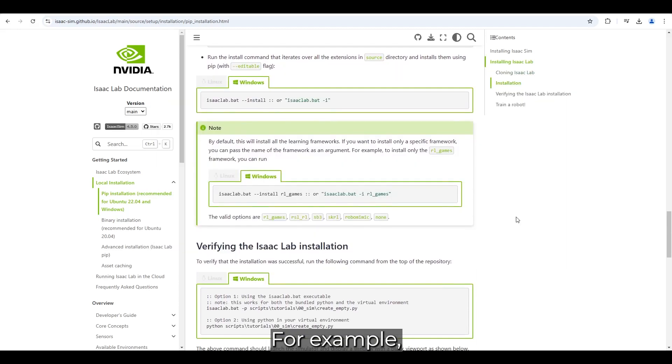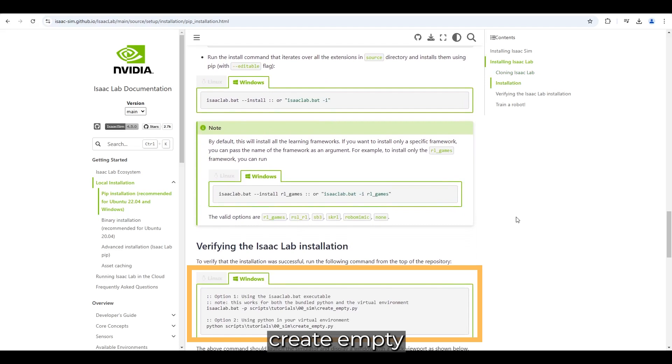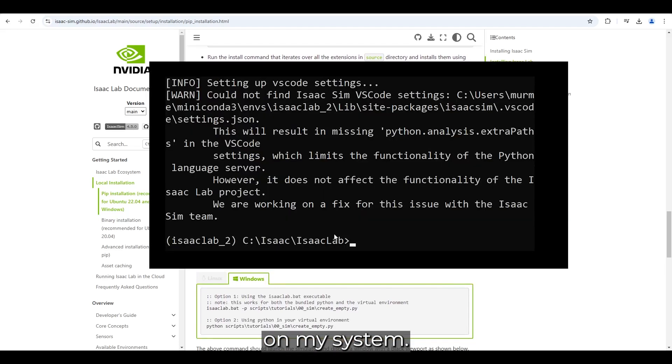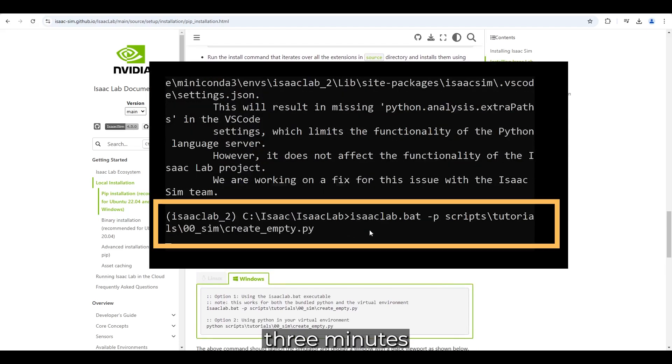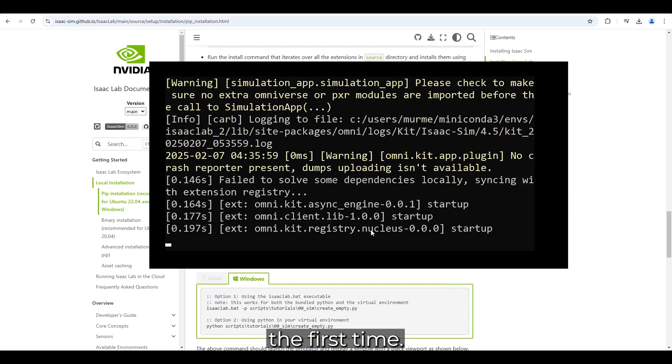Now, we can launch scripts. For example, running create empty creates an empty scene. On my system, it took approximately 3 minutes to start for the first time.